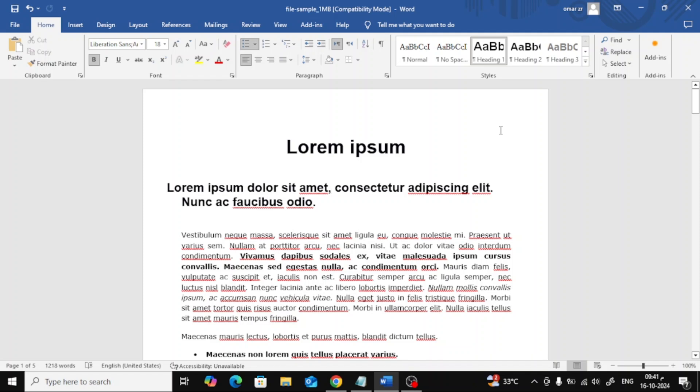Welcome back to the channel. In today's video, I'm going to show you a simple and effective way to select all the bold text in a Word document.